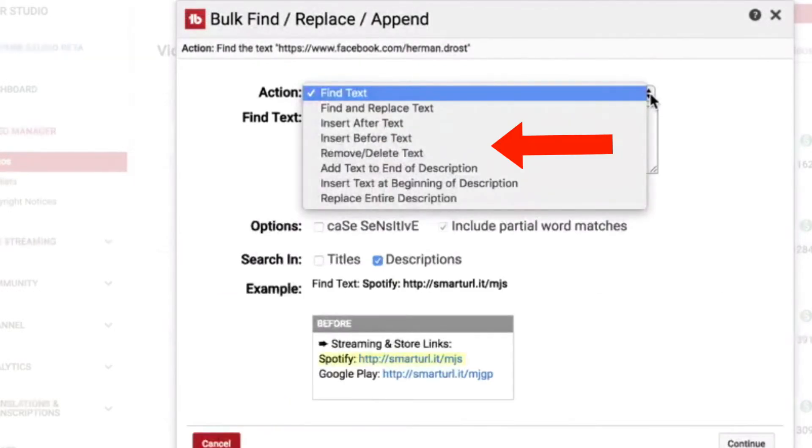These are all the options that you get for changing the description on all videos on your channel. What if you don't want to use TubeBuddy? Can you still update your descriptions? The good news is that you'll be able to update the descriptions for future videos, but the bad news is that you won't be able to update the descriptions for past videos. The way to do this is to use YouTube's Upload Defaults feature.